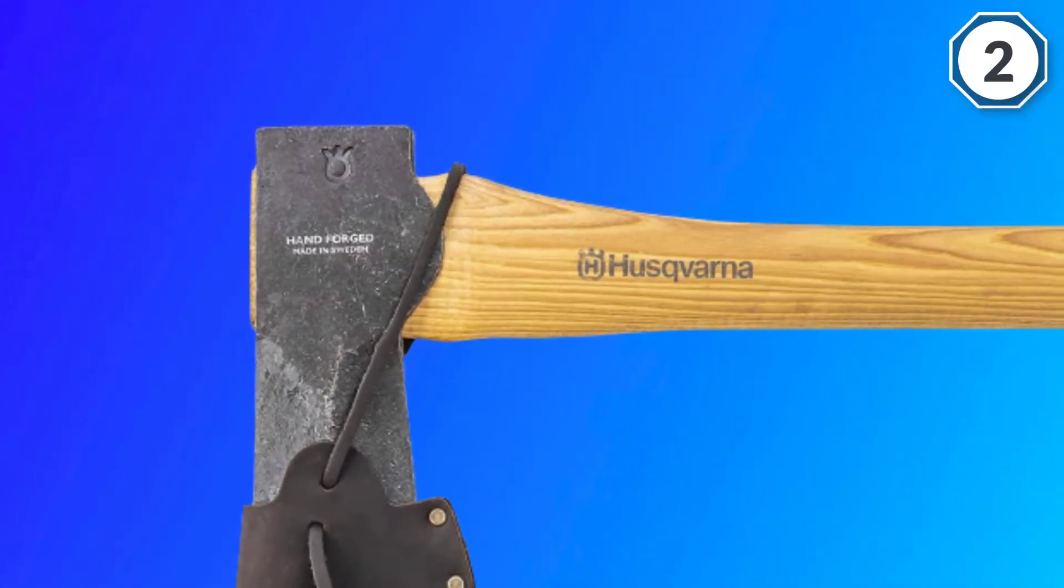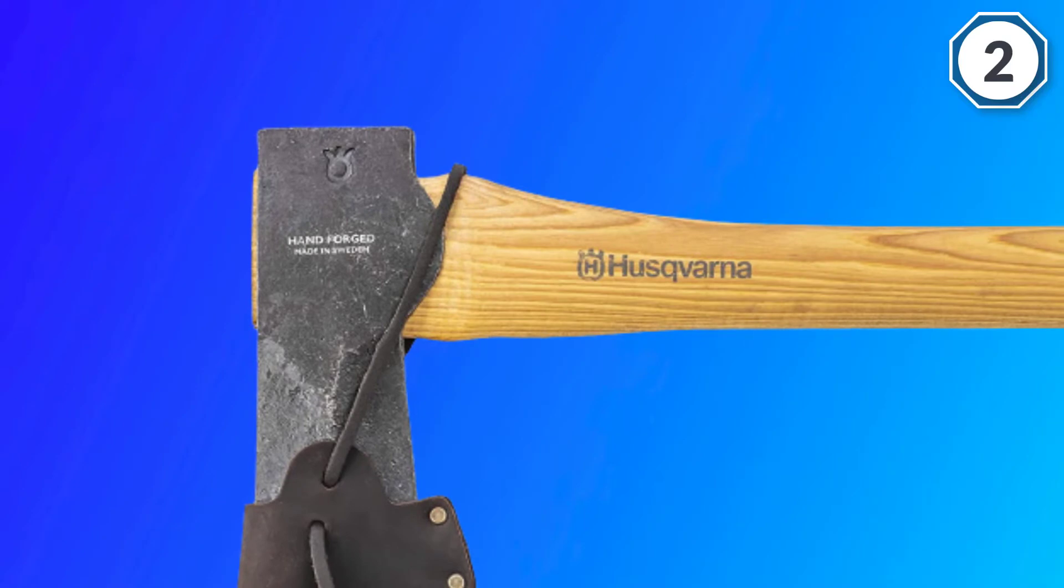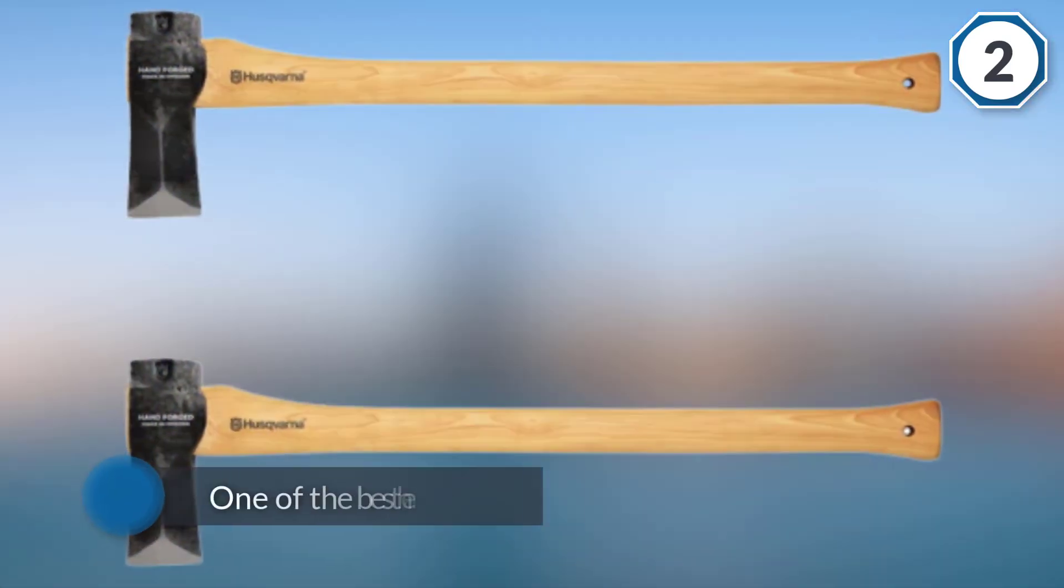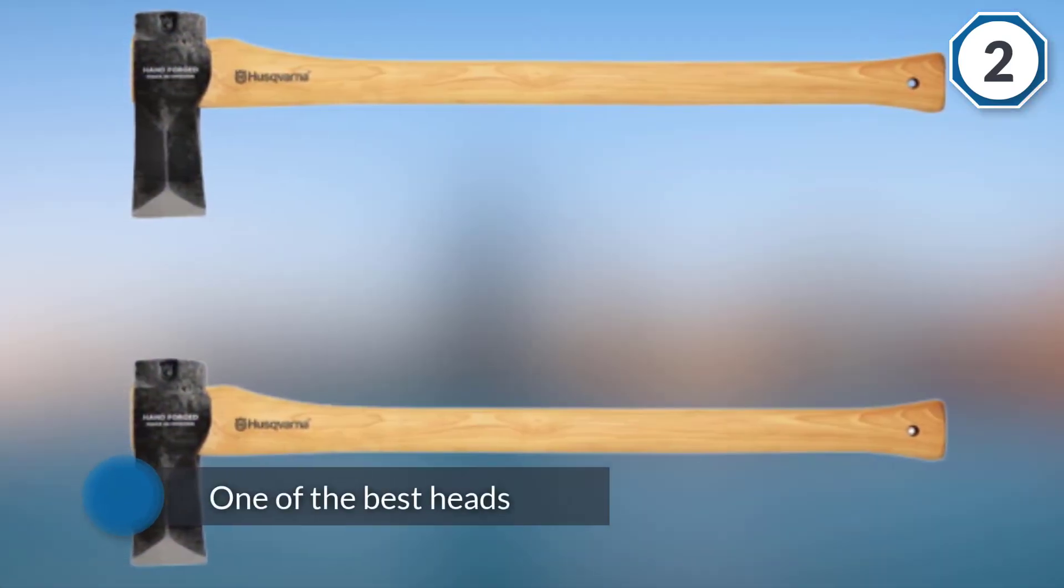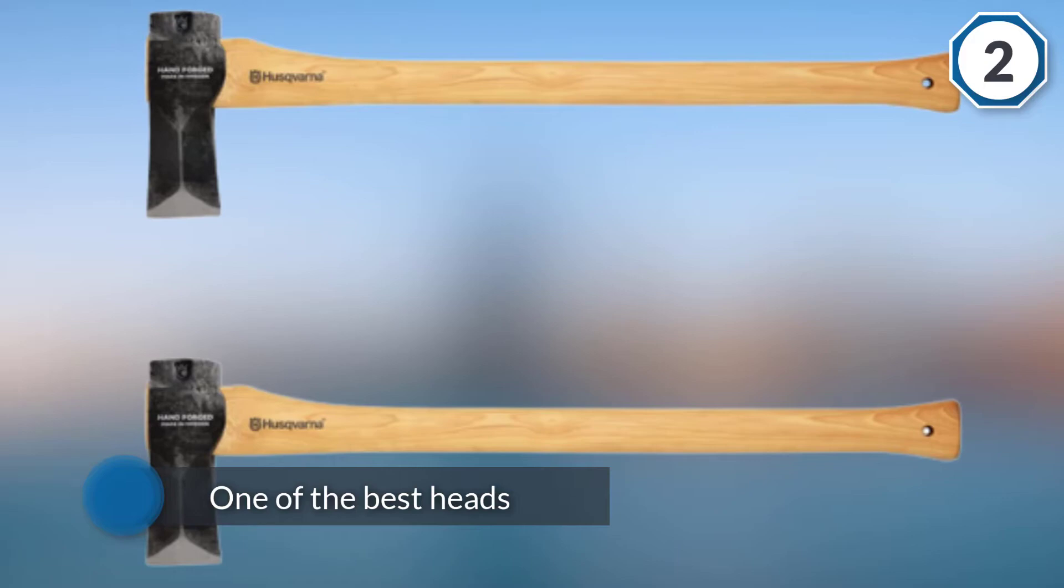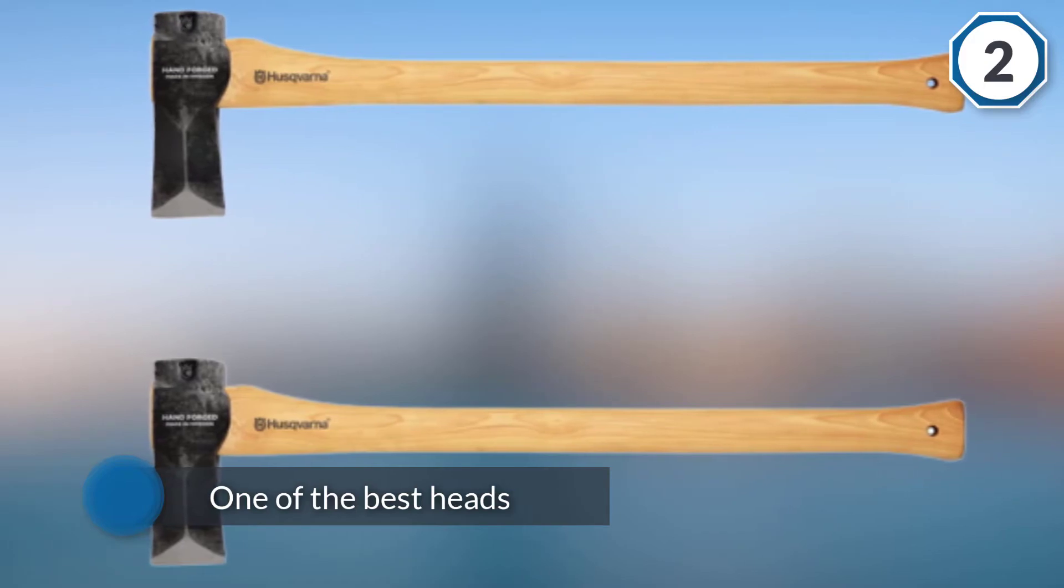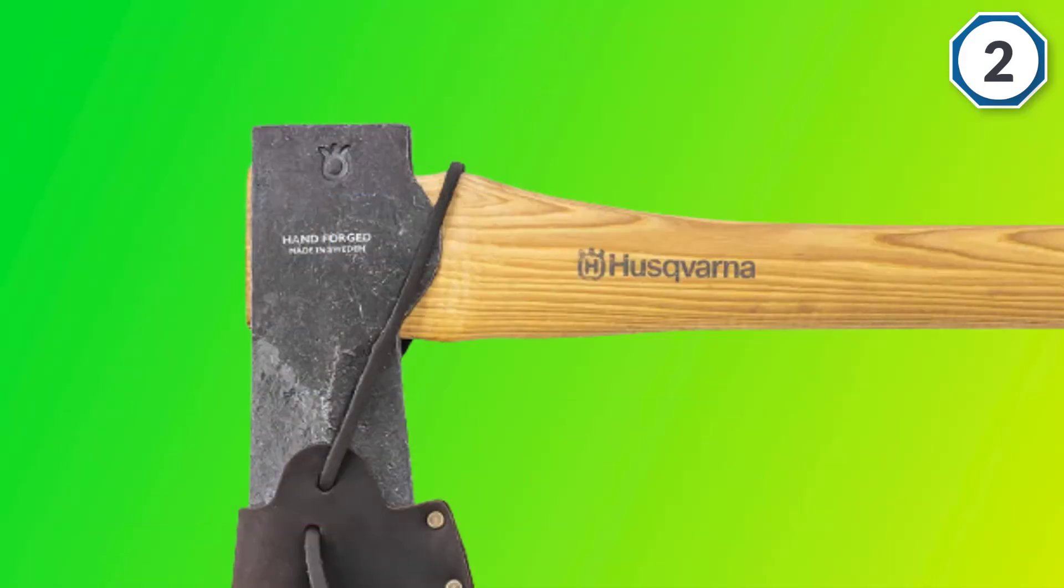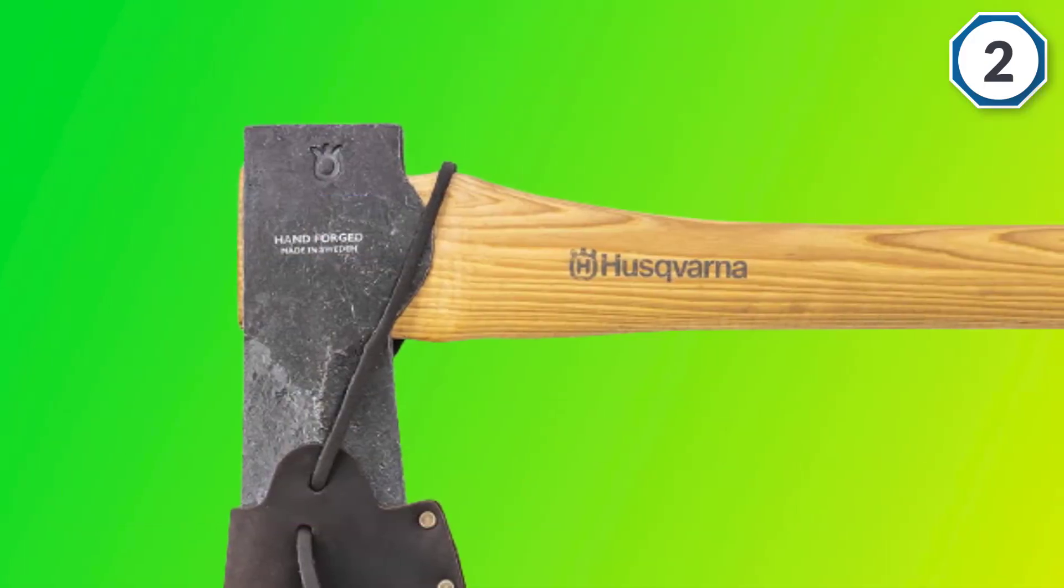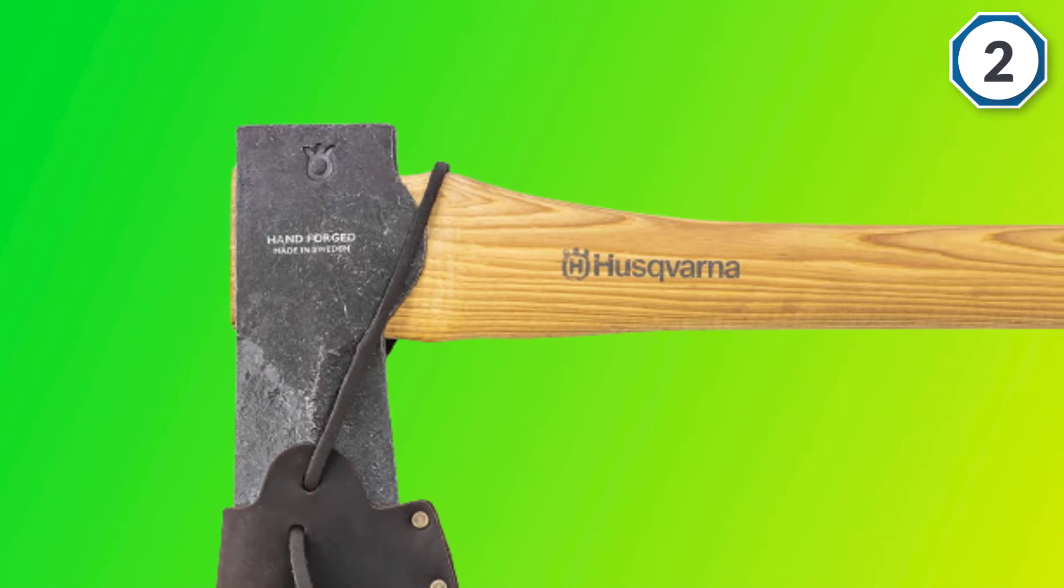The blade tends to come very sharp unlike with some other brands which need to be sharpened right out of the box. Once you wear it down it's easy to sharpen and it holds the edge well.